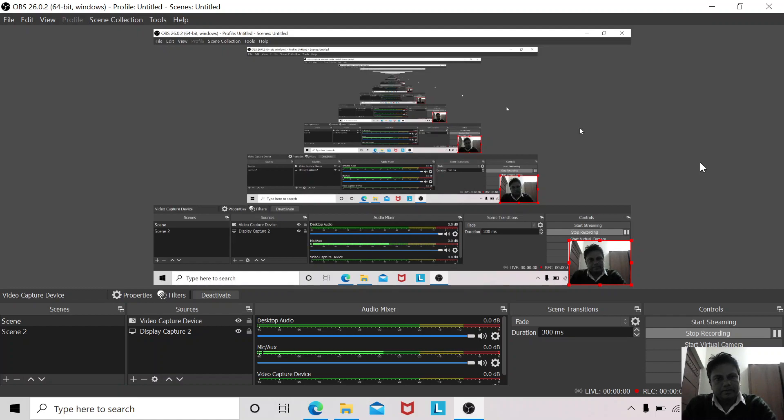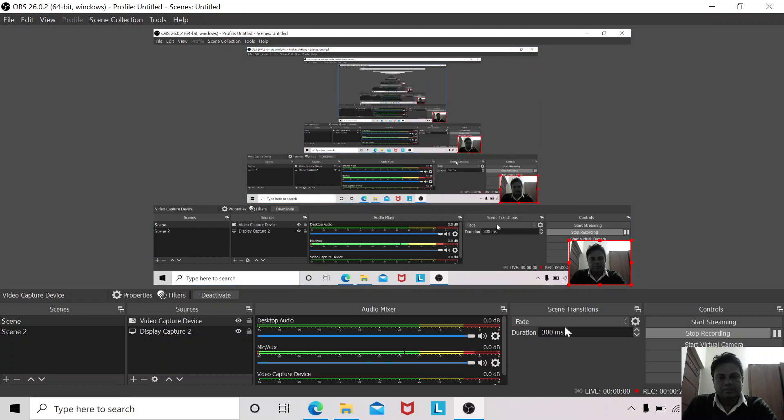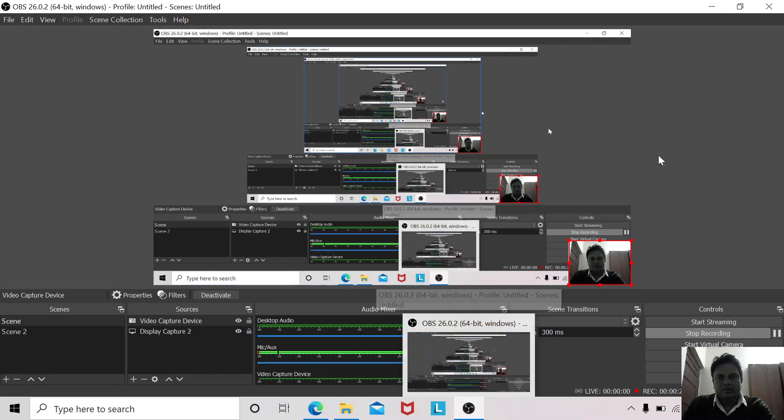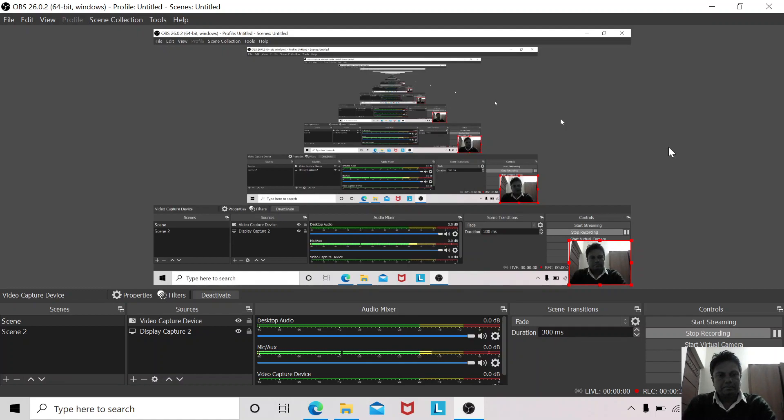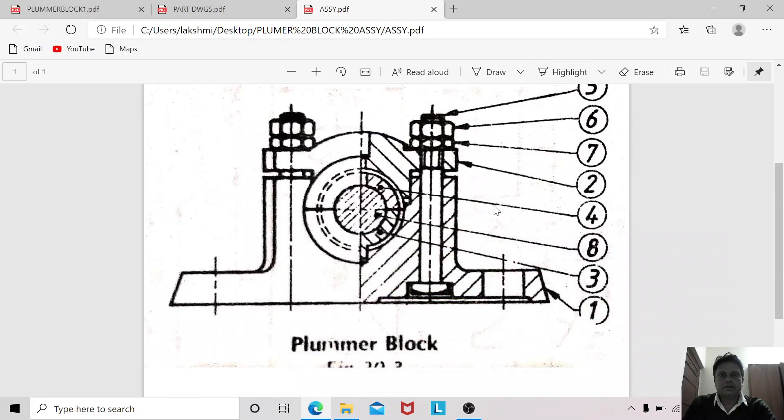Hello and welcome to this session. Today we will create another assembly called the plumber block assembly, which is also known as pedestal bearing. It is used to support long shafts where bush bearings are not sufficient. This kind of plumber block or pedestal bearing is used to support longer shafts. I will show you the schematic of this.